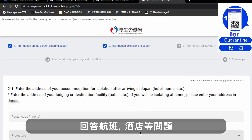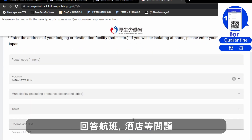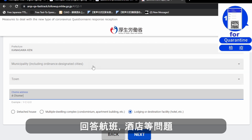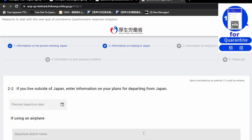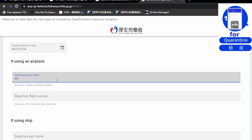There are some more questions, including your phone number. Japan will verify all the information again, and then you complete the registration.